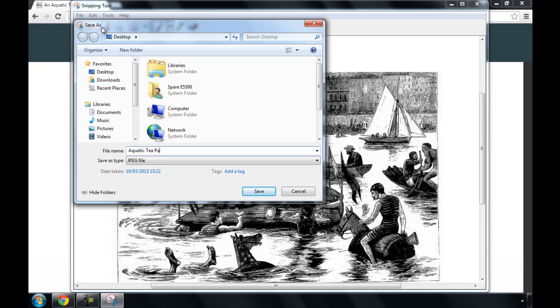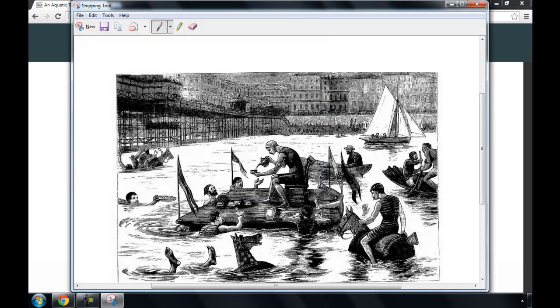If you're using a Mac instead of a PC, you can use the grab tool which works in a similar way.